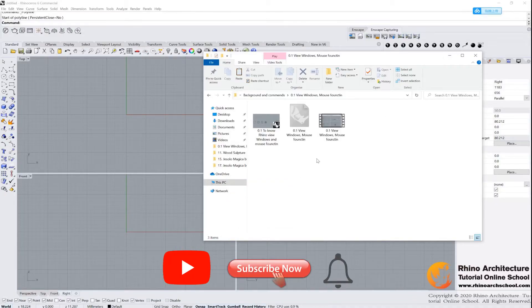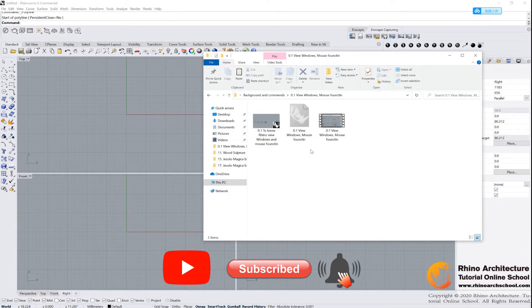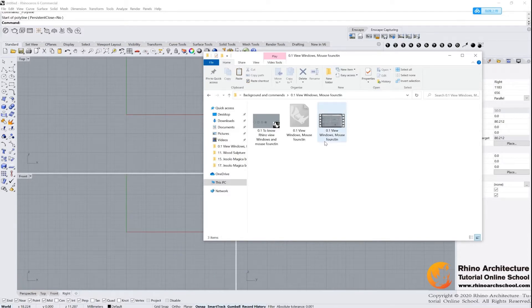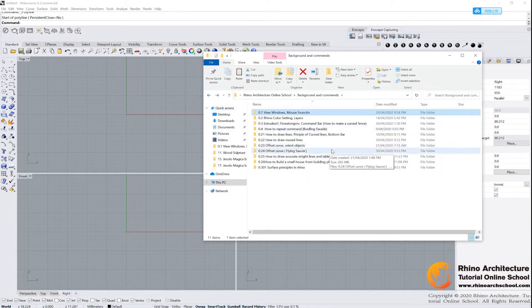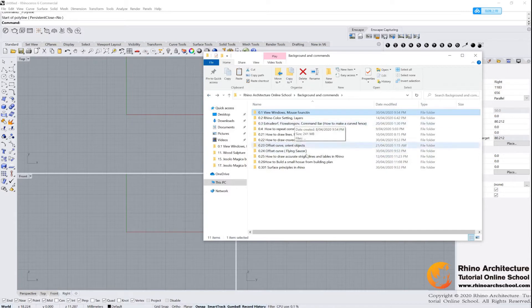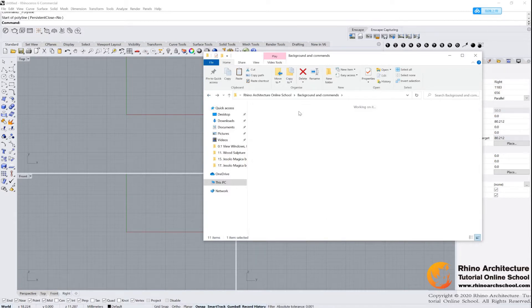Hello everyone, welcome to this Rhino architecture course. This is a course that starts from zero and takes you to the professional level. Now let us start the first tutorial. I have already provided you all of the files from our website, and you can download it there.